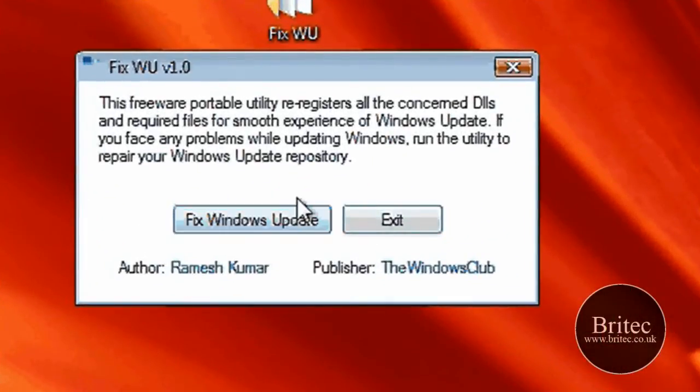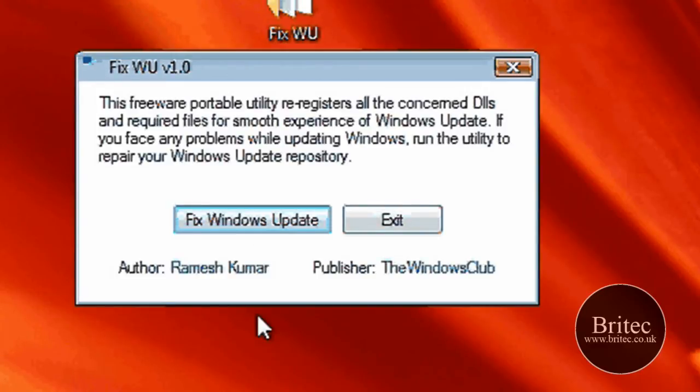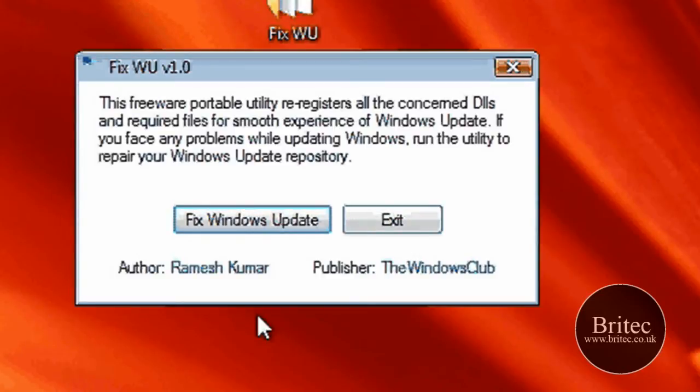This is the actual program here. It's just a simple little program - all you need to do is click on this button here. It may seem like nothing is happening, but it is running, and all of a sudden you'll get 'successful' or 'completed' or something of that nature.